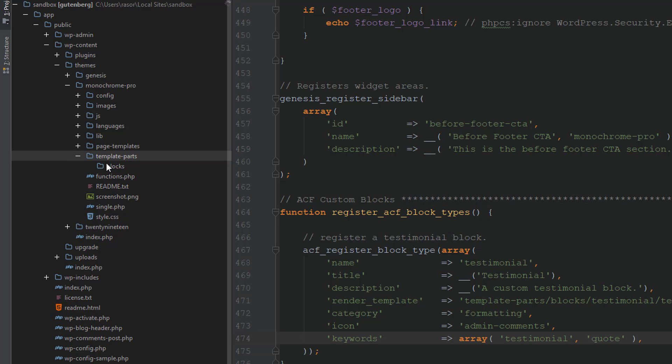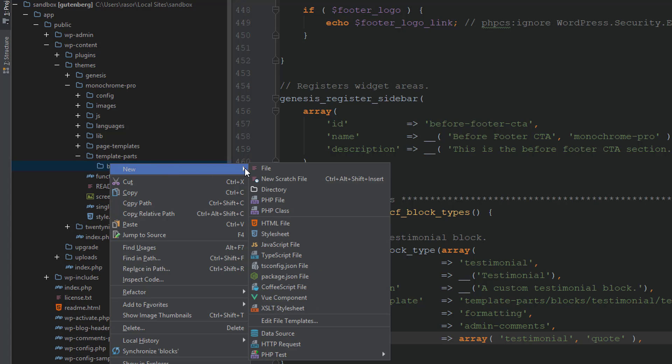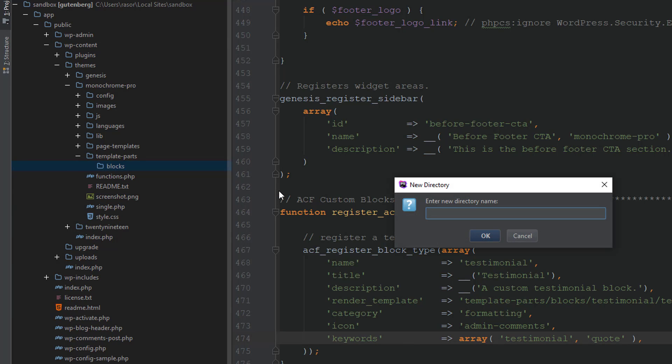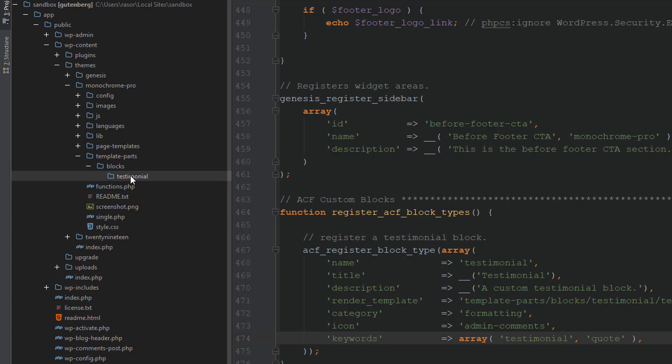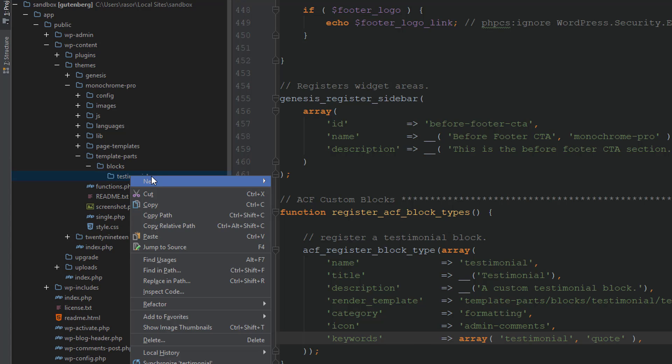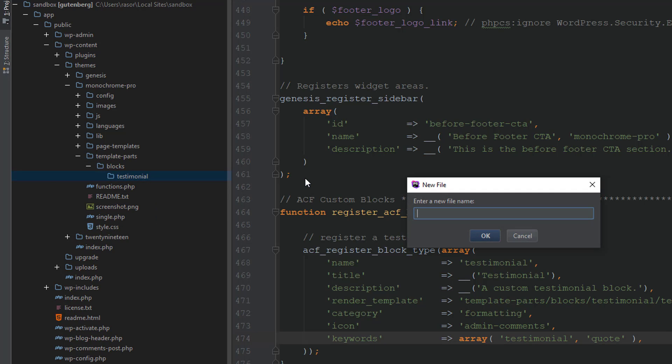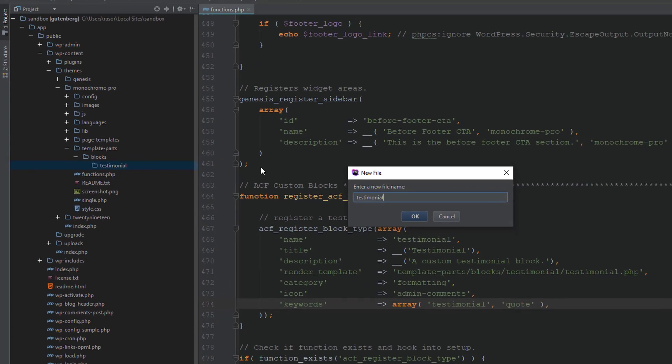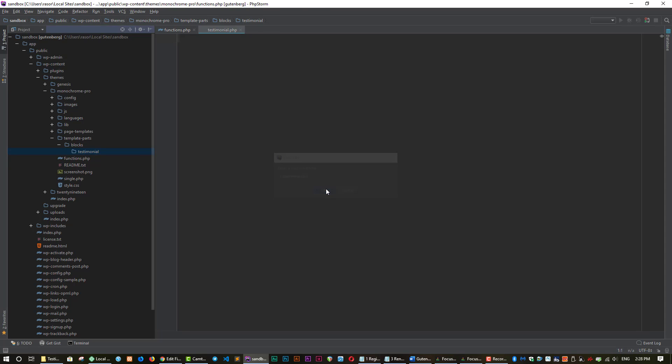And inside that directory, another one called testimonial. And finally, a file called testimonial.php. And then we just need to add this code to it.